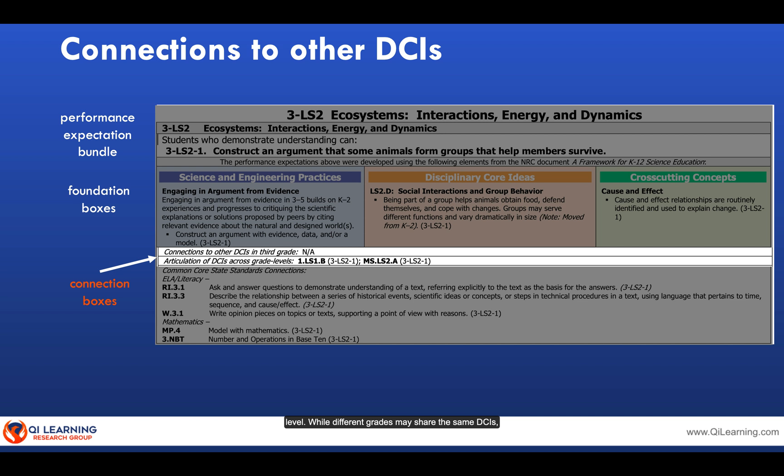While different grades may share the same DCIs, each subsequent grade will have higher levels of sophistication within the performance expectations.